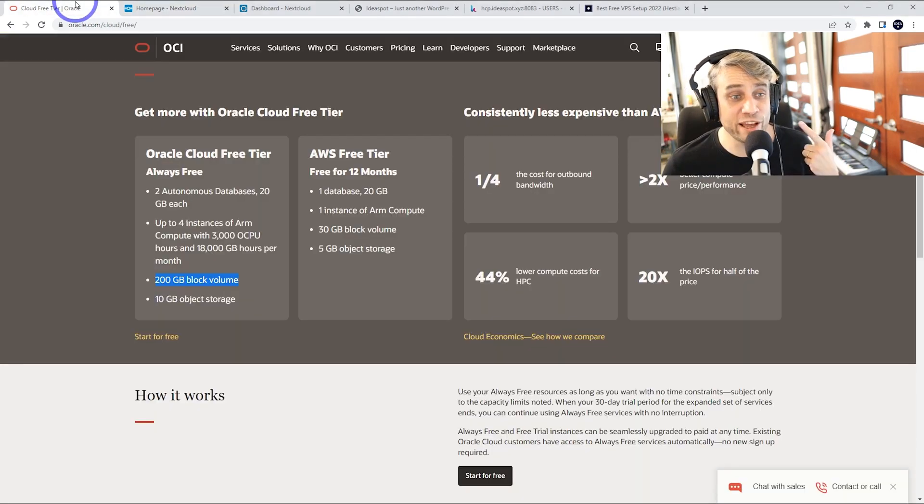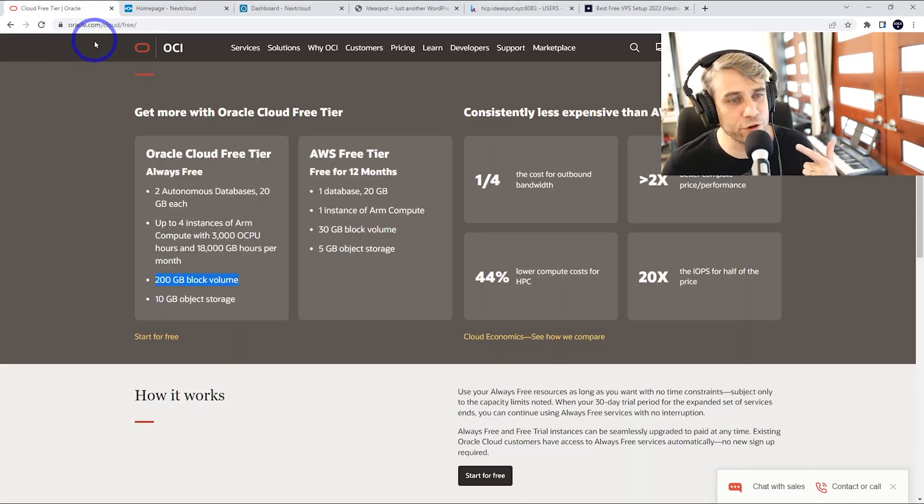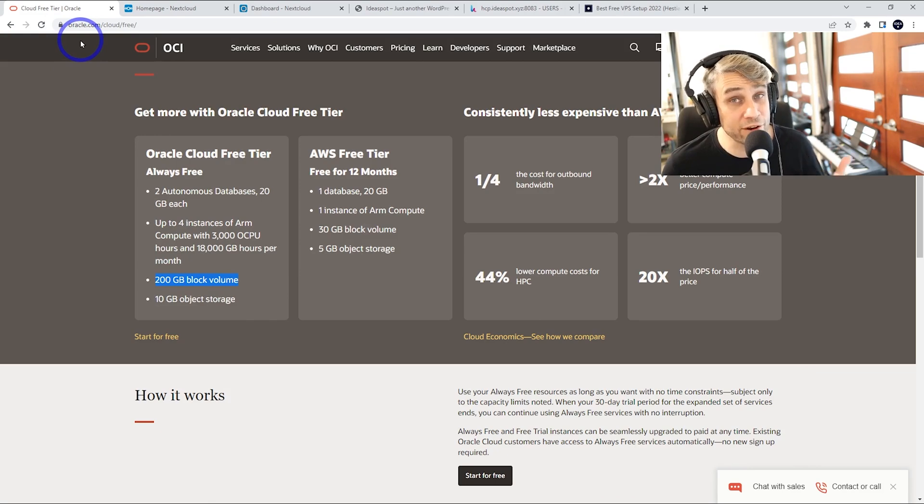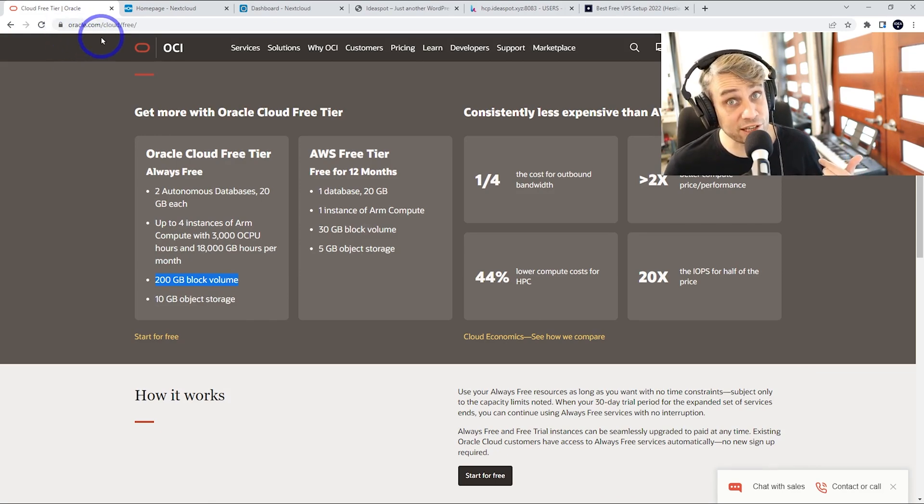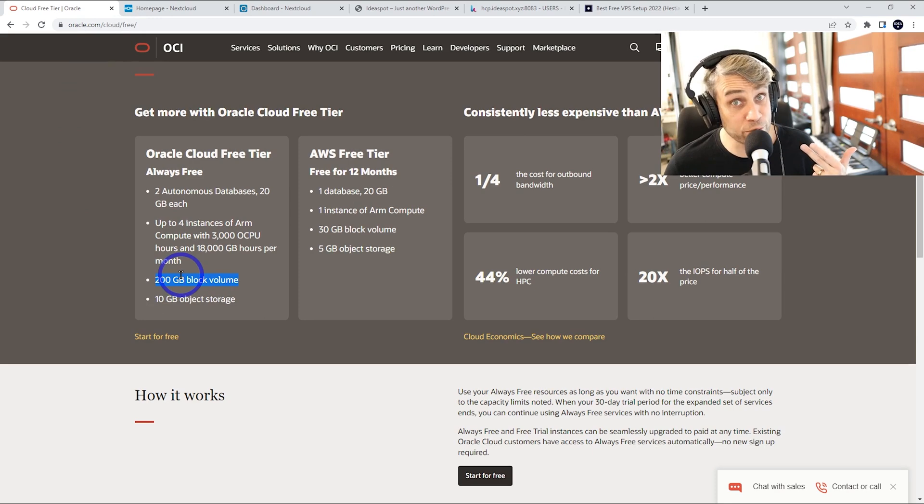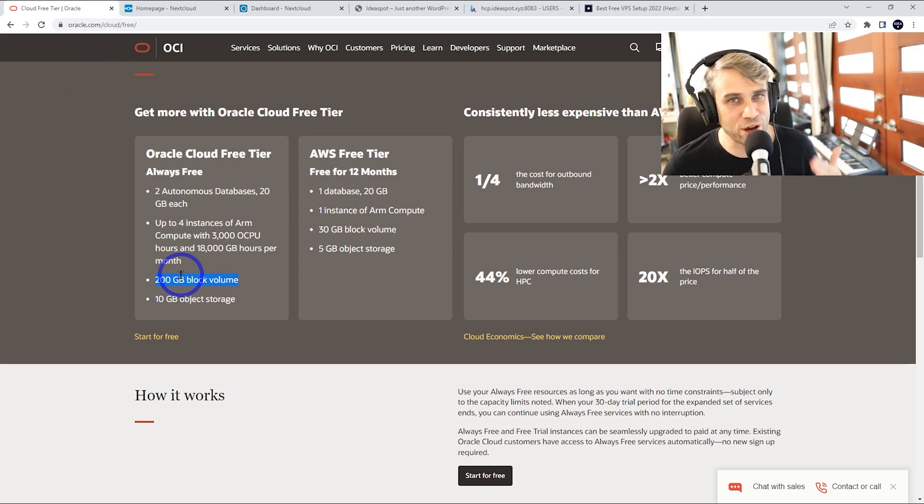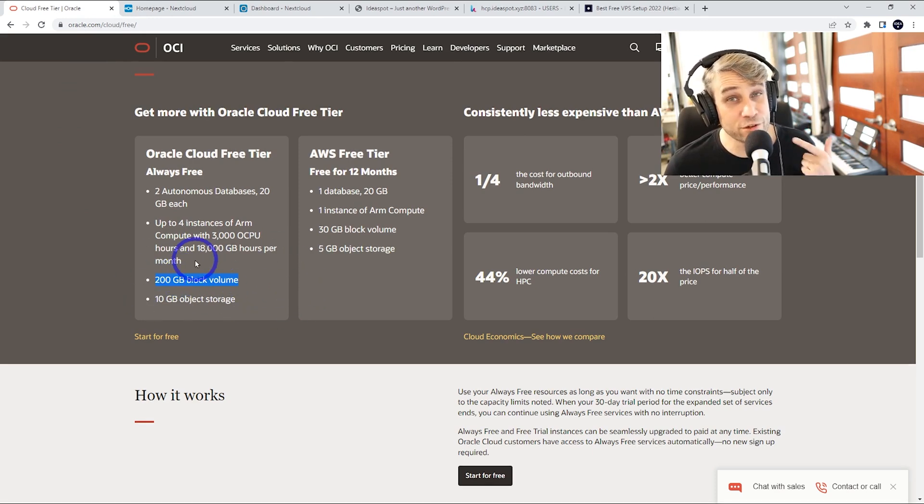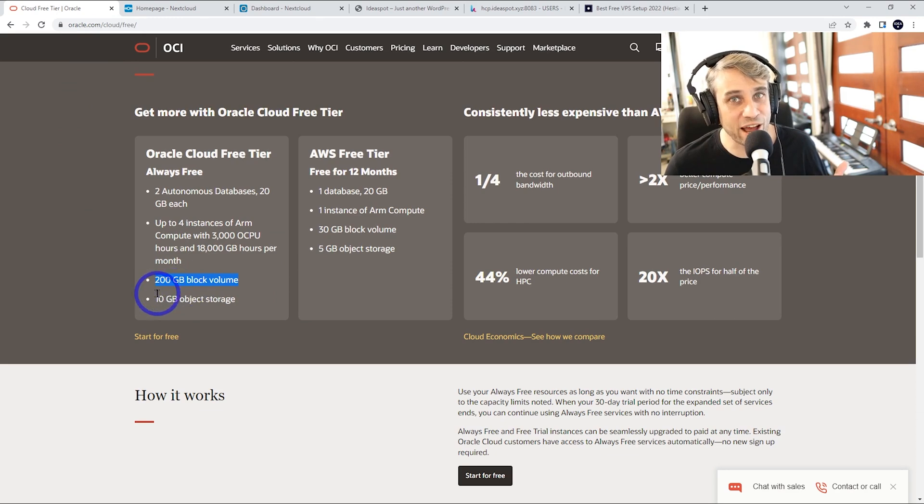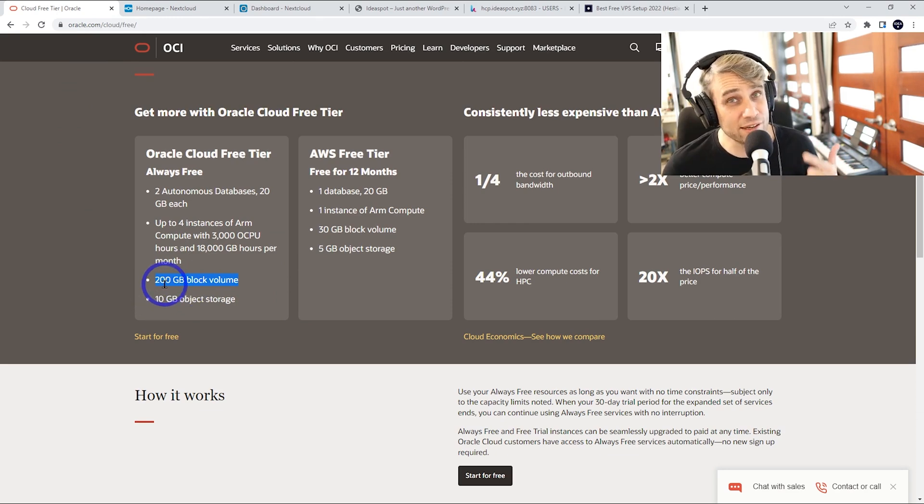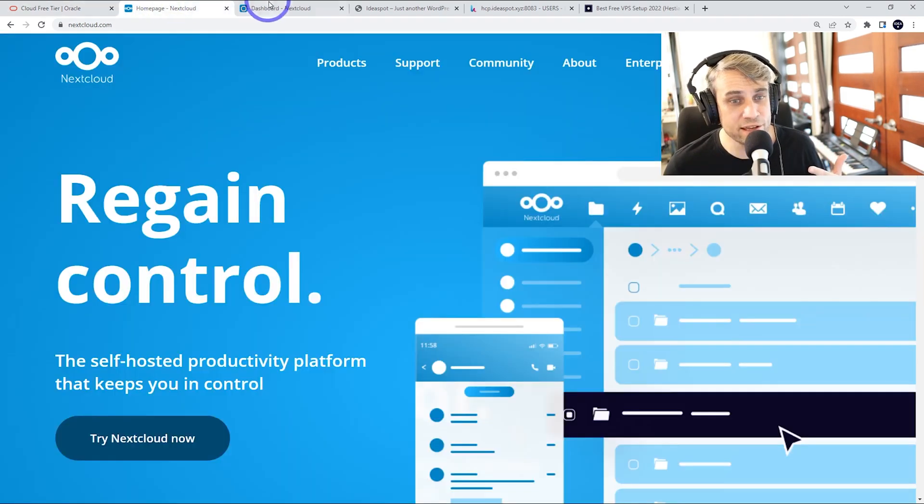Now we are going to be hosting this for free as well. Over on Oracle Cloud, they have a free tier, oracle.com/cloud/free. You can get up to 200 gigabytes to host your applications. This is a great way of making use of that 200 gigabyte allowance. I'm going to be setting up Nextcloud on here.